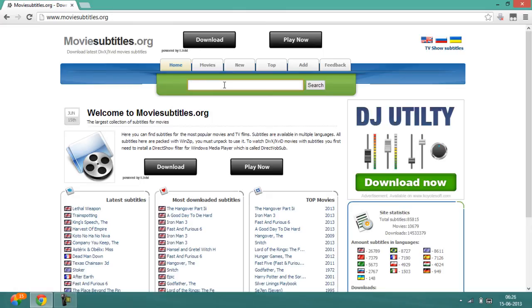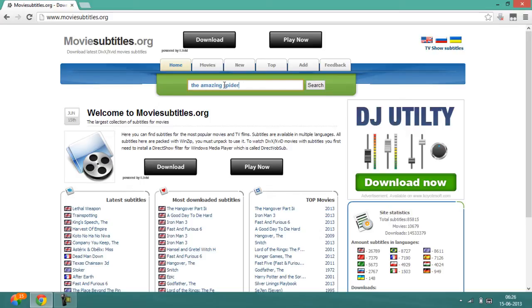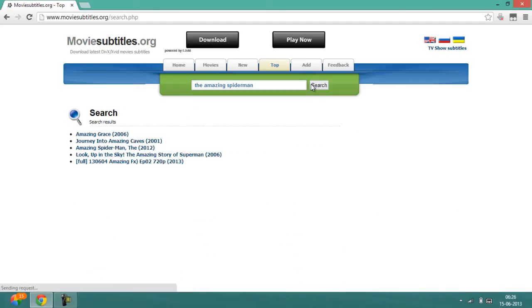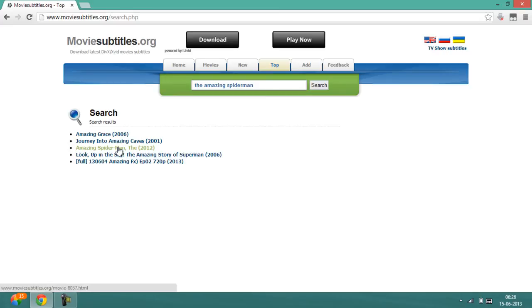I want the subtitles of The Amazing Spider-Man, so I will be writing The Amazing Spider-Man in the search bar. Then click on search. Once you have done that, the results will come. Since this is the movie whose subtitles I want, I will click on it.